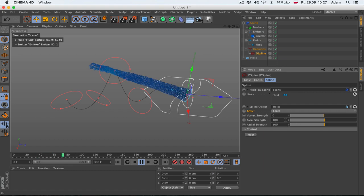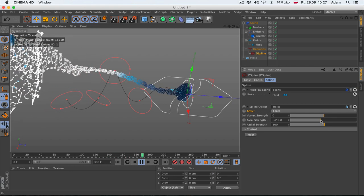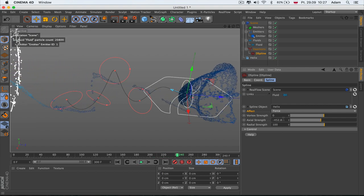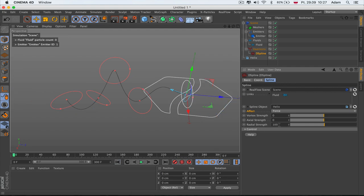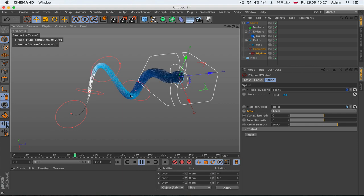Let's set Vortex Strength to zero. Axial Strength is now pushing to the spline, and now the opposite way. You won't see much of this if you're not using Radial Strength. Radial Strength is the strength of how particles move from one point to the next point along the spline — this is actually the most important parameter.